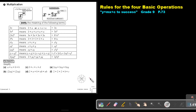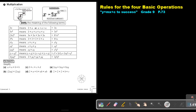You will find this on page 73 in the Namibia Mathematics Grade 9 textbook. Let's look at this power. This will be called the base. This four will be the index or the exponent, and we say that it's x to the power of four.